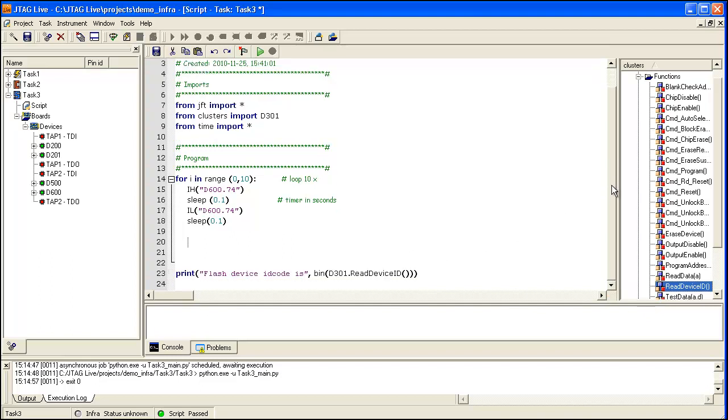Scrolling down the code window, you will see Print Statement here, with the Read Device ID function already embedded in it. Pressing the arrow key will allow us to run this module, and in the console window below, you should see the results.